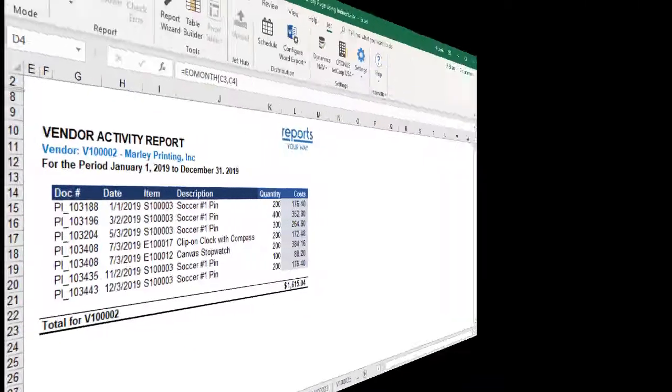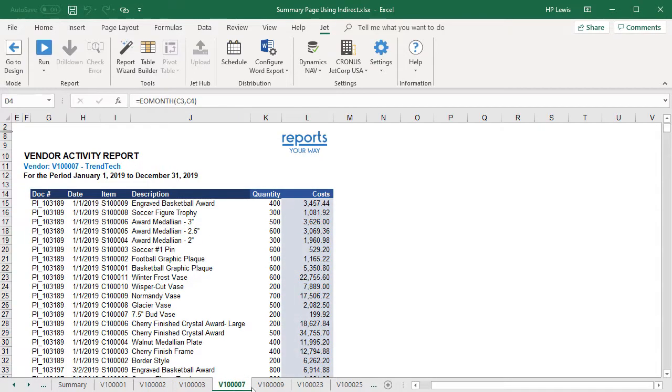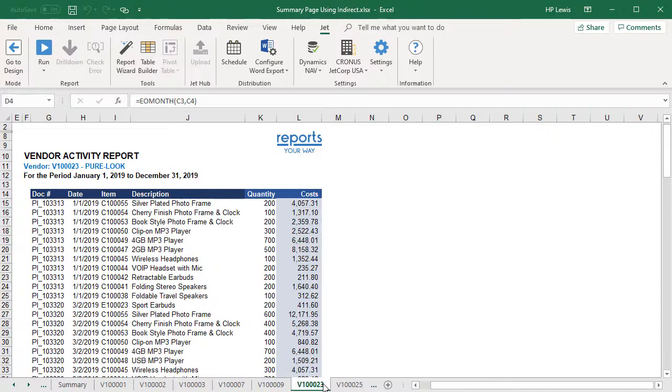In our example, we want a report that provides a worksheet for each vendor that details the purchases during a specified period.